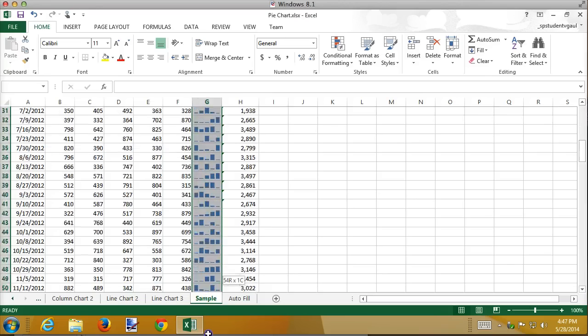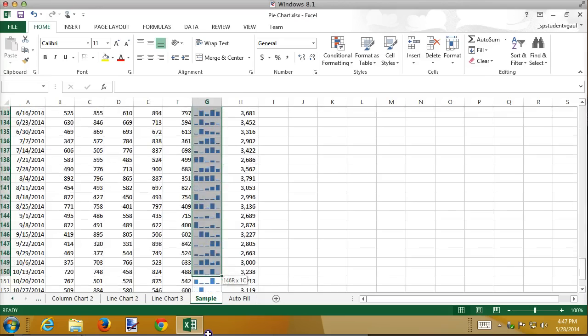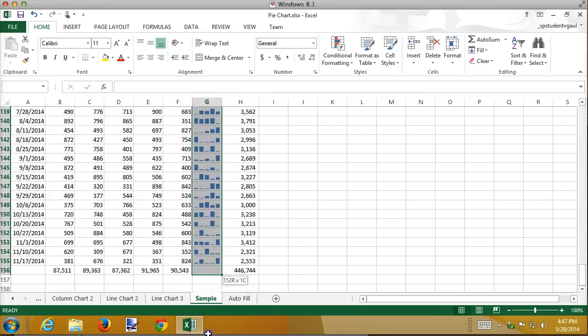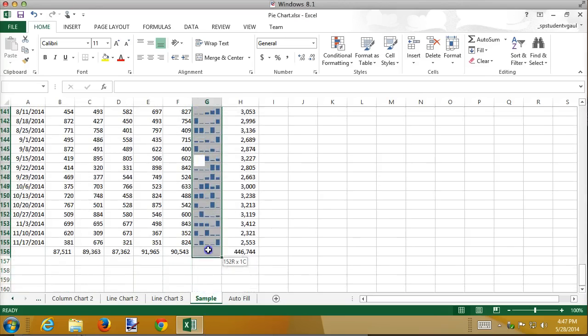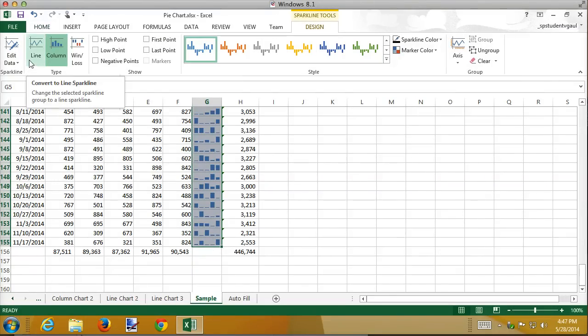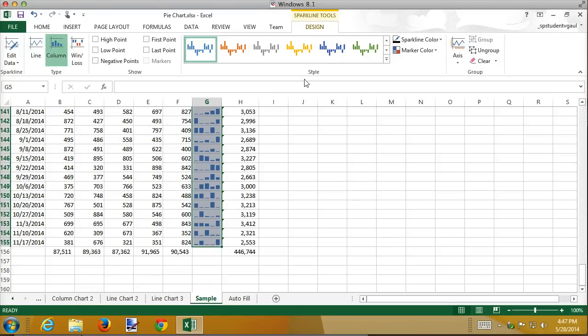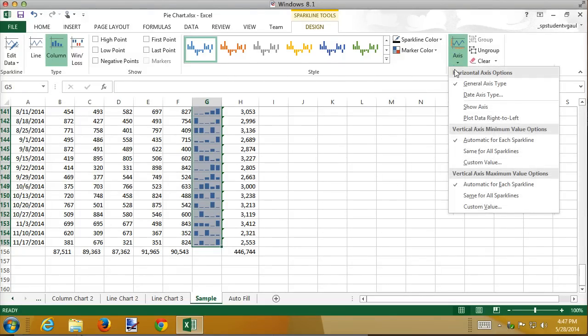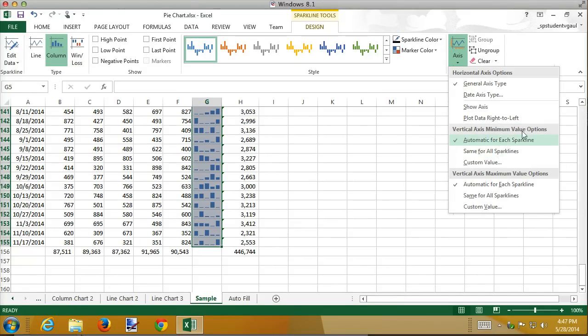So I'm going to select my Sparklines again. It's a little confusing because Sparklines is the name of the tool, and then there are four different types of Sparklines, line Sparklines, column Sparklines, and win-loss.